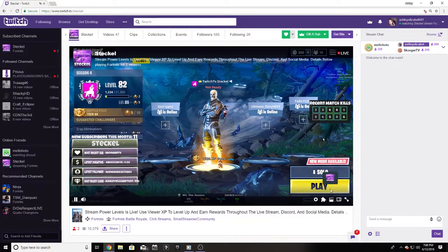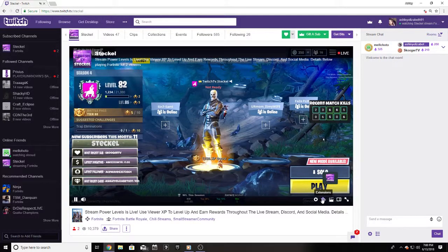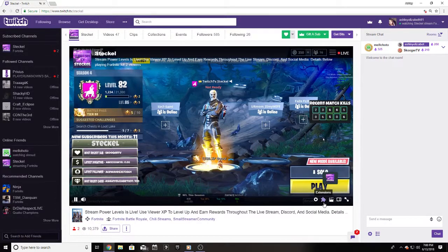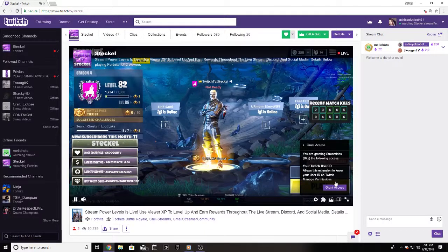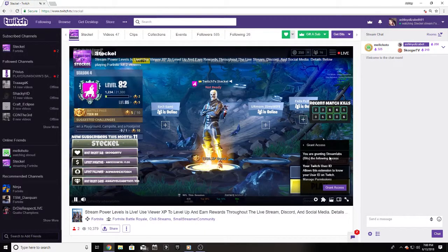First thing though, we need to grant access to the extension. To do that we need to click the little puzzle piece shaped extensions icon right below the logo. Click that and hit manage access and it will open up the stream's one and only extension, Streamlabs Bits. This extension handles the entire viewer XP system.